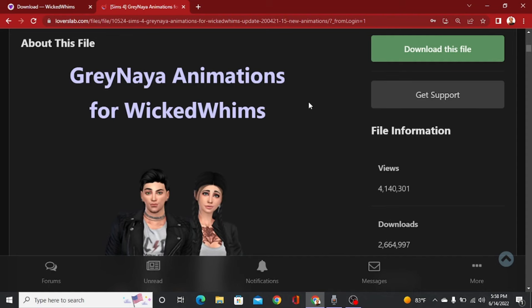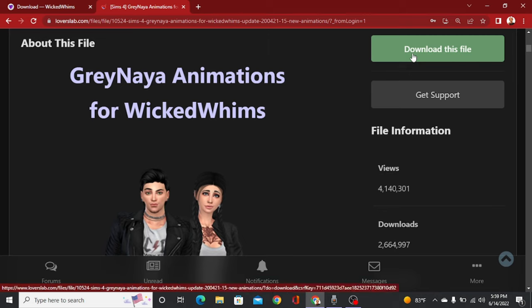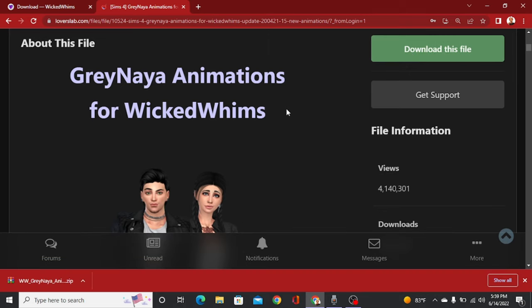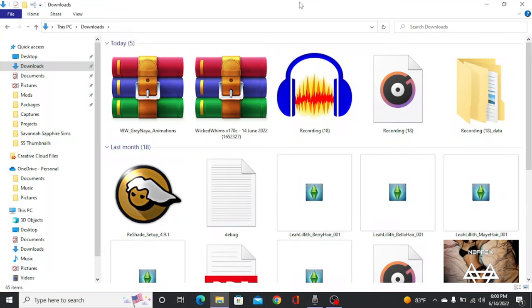Now if you log in, it will say to download this file — there'll be a green button and you can click download. Pretty much all animators use Lover's Lab, so it's pretty much the same process to download any animations for the mod. Now you're going to go into your files on your computer and you should see the files that you downloaded. These are zip files, and so you're going to need like 7zip or WinRAR or something like that in order to extract these files.